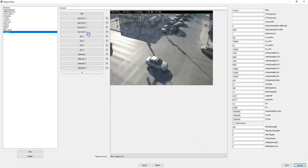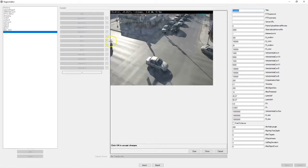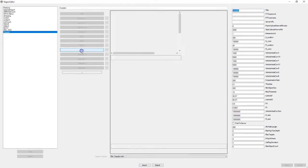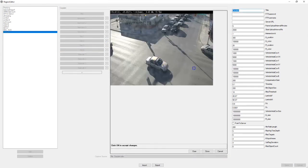And approach four. And finally exit four.